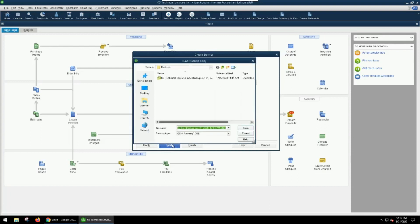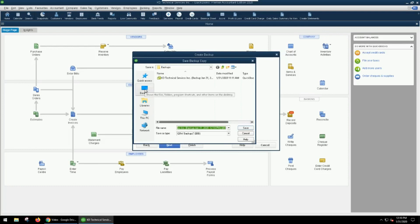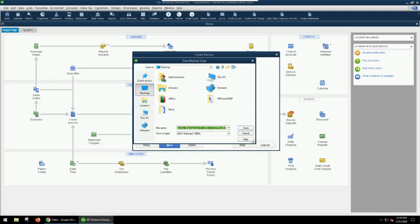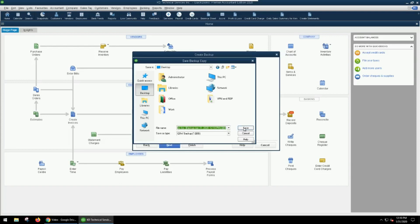Now if you're going to be putting it so it's easy to access, I would recommend that you just put it on your desktop for the fact that it's easy to find. By default, it calls it the name of your company file and then it integrates the date, and it's a .qbb file. So we're going to hit save and it's going to save it to our desktop.